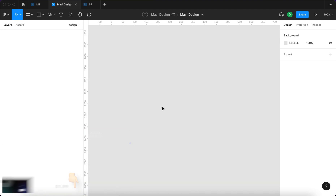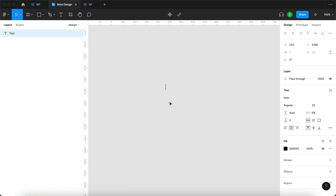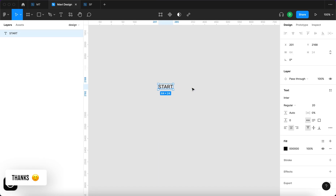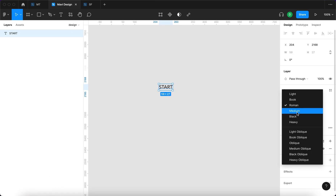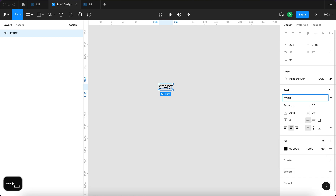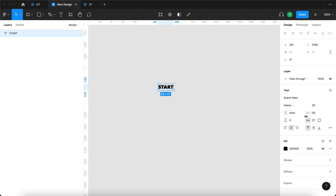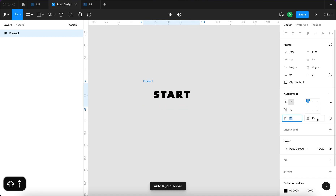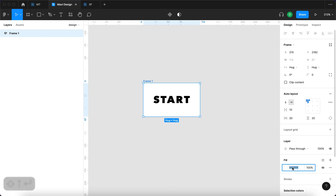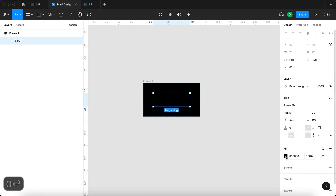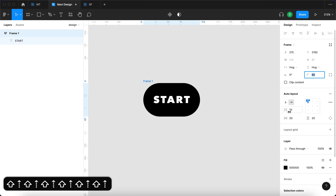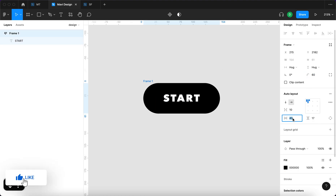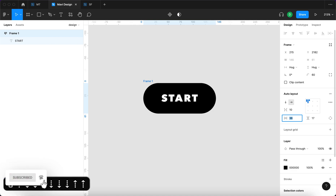Let's start with the text tool and create a button. I'm pressing T to access the text tool and then I'm going to type 'start' and choose a bold font. My favorite, as you can see from all of my videos, is Avenir Next — I'll use that with Heavy weight and some letter spacing. Then I'll select this text object and press Shift+A to add it into an auto layout, add some padding, add a black background with white text, round the corners, and make it look nice with paddings and sizing.